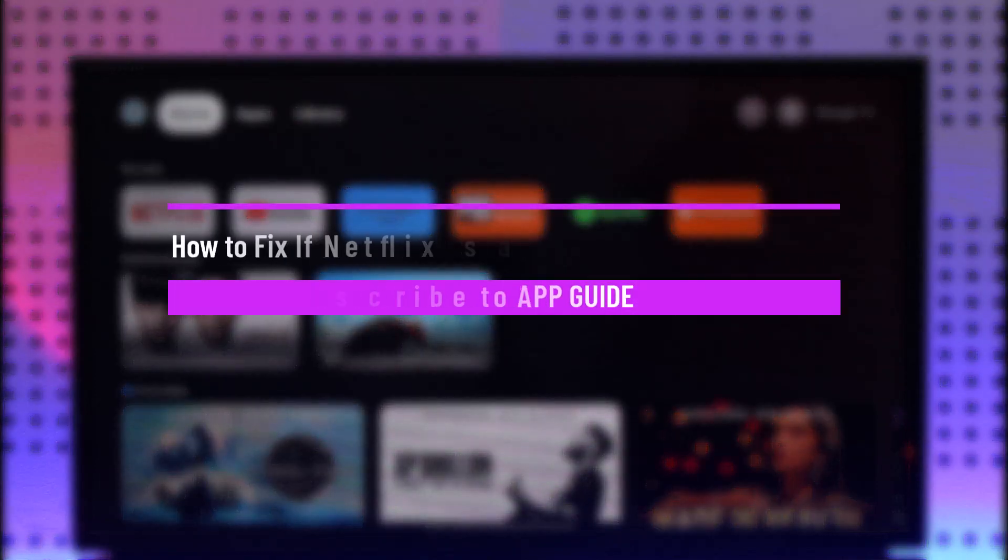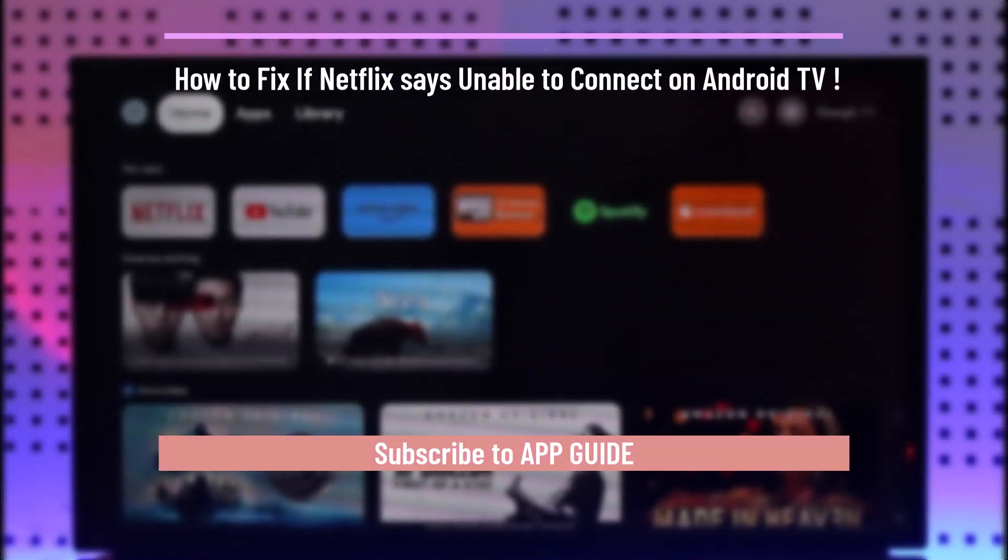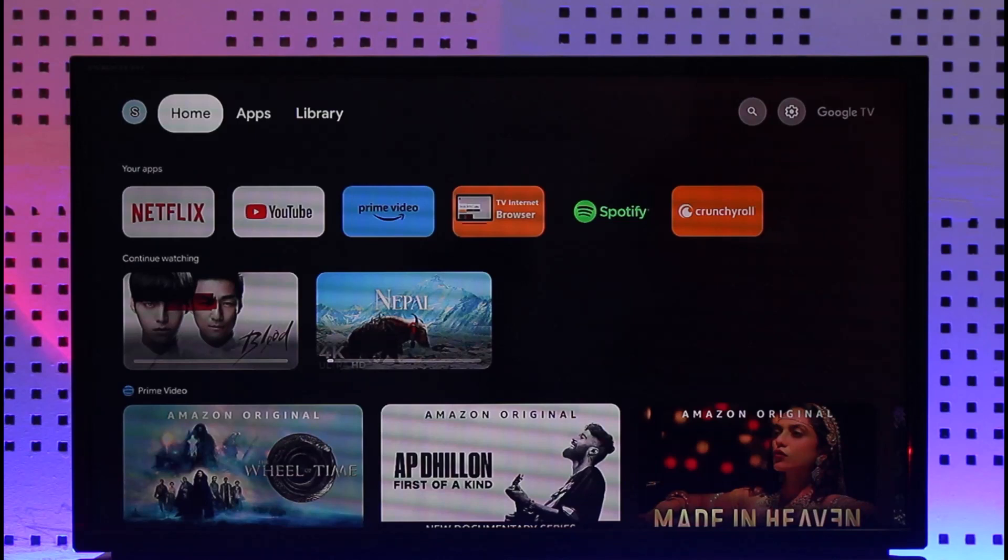How to fix if Netflix is unable to connect on Android TV. Hi everyone, welcome back to our channel. In today's video I'll guide you on how to fix if Netflix is unable to connect on Android TV.